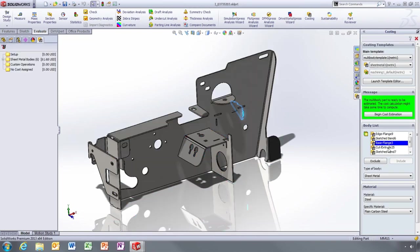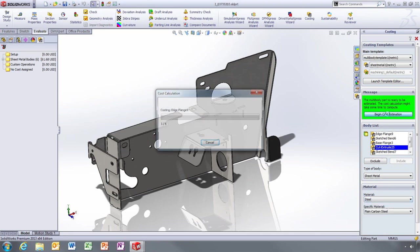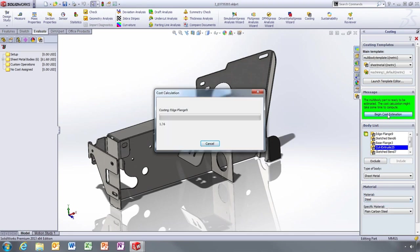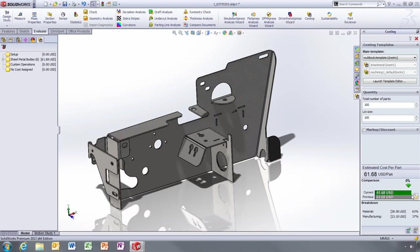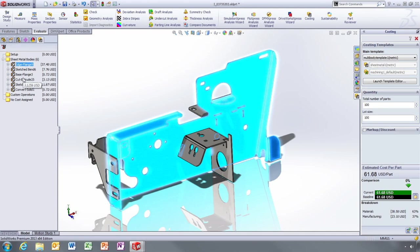When you first launch Costing, it lists all the bodies in the part and tells you if any have no material defined. It then estimates the manufacturing costs and nicely summarises pricing for all the bodies. You can set a baseline or add custom operations such as welding at this level as well.